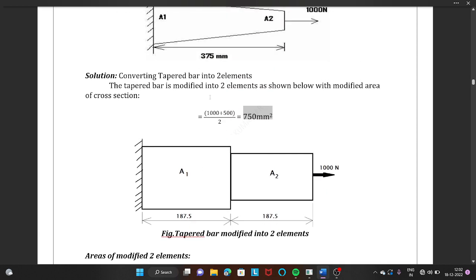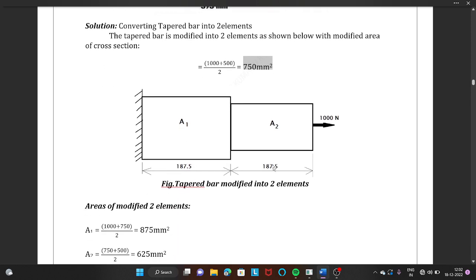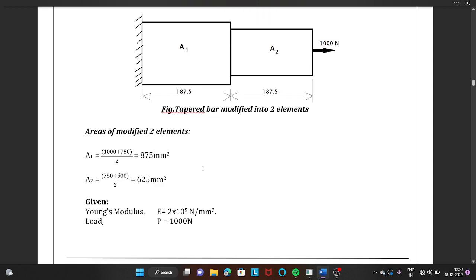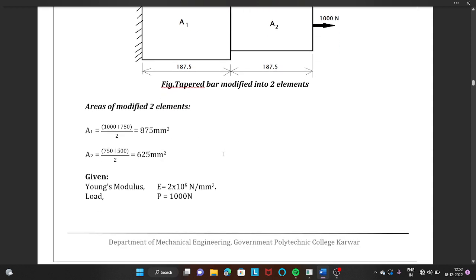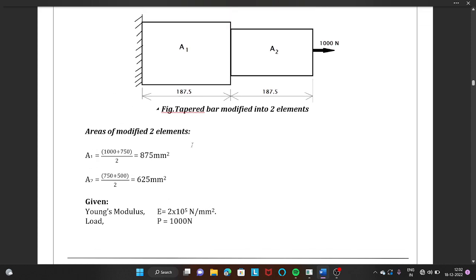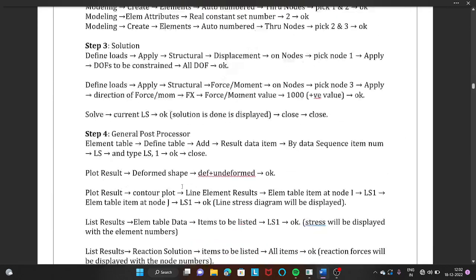The total length of 375 mm is divided exactly in half, giving 187.5 mm and 187.5 mm for each segment. The given values are: Young's modulus E = 2×10⁵ MPa, load = 1000 N, and Poisson's ratio is not given so we assume it as 0.3.